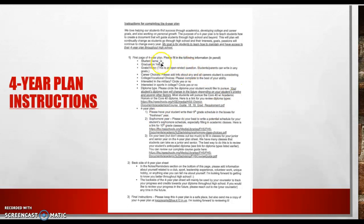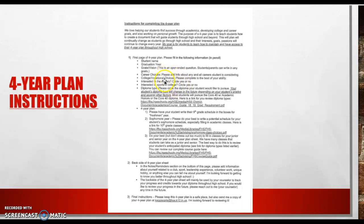So student name, graduation year, goals or vision. Again, this can be very general or very specific. If your student has any career choices, this is where they would write that information. College vocational choices. Are they interested in the military? Are they interested in sports in college?